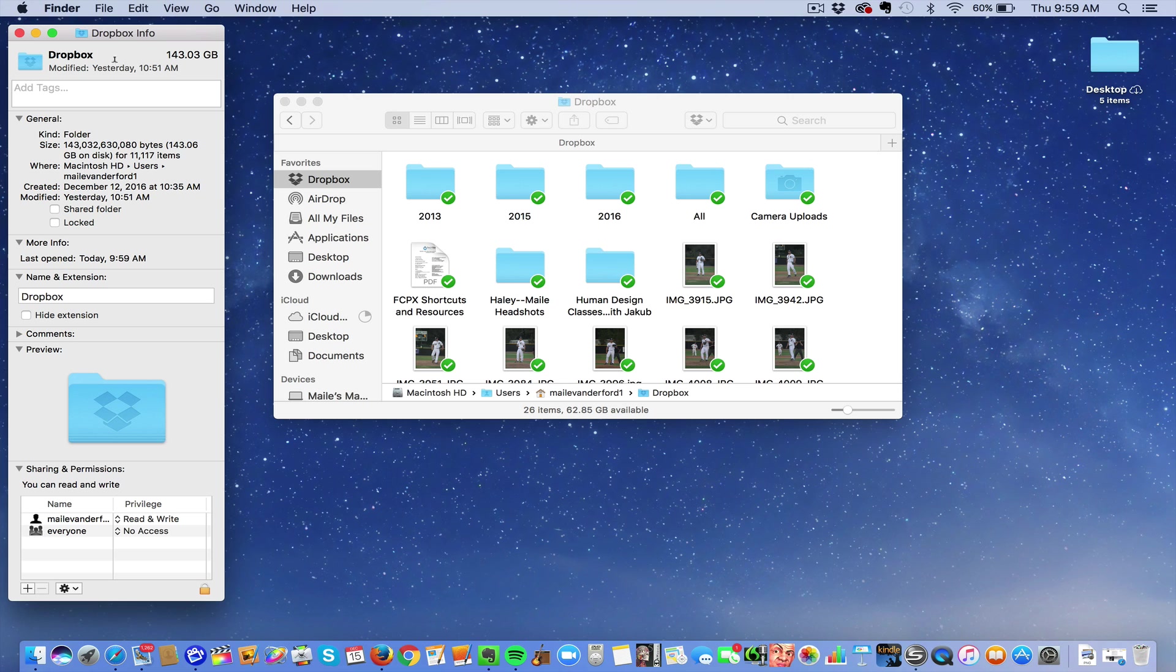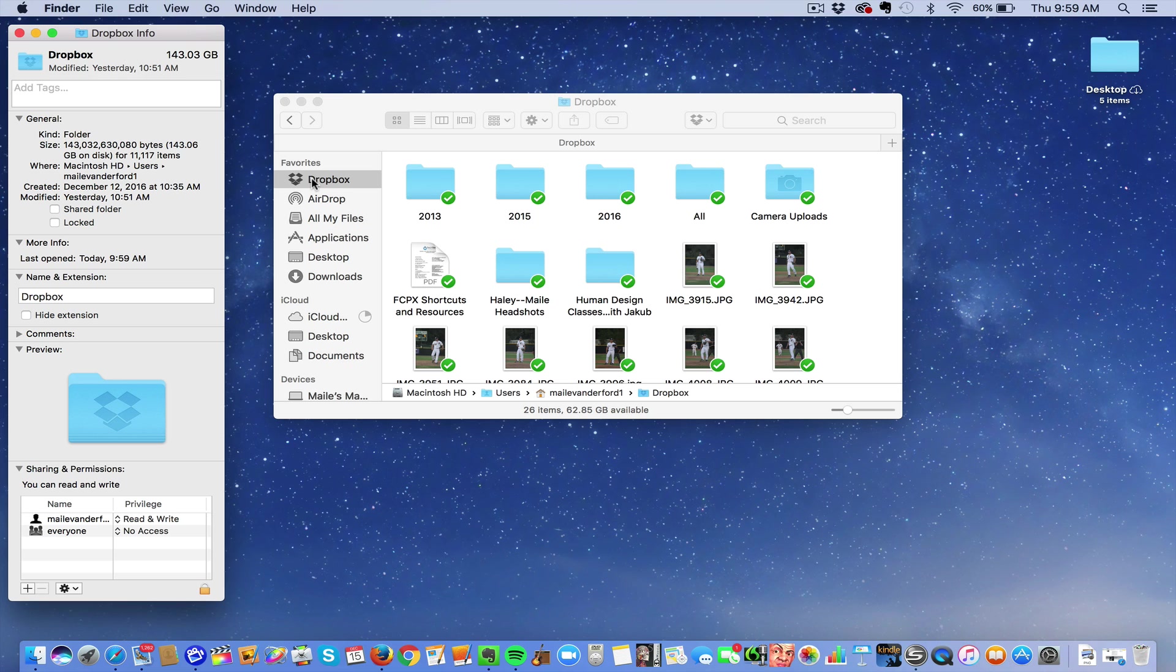So what happens is when you load it to your computer, it's convenient, yes, because it's right there. But it automatically defaults to sync all the files to your computer, and it takes up all this hard drive space.